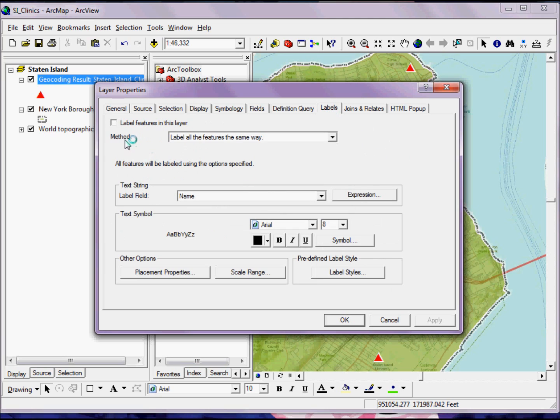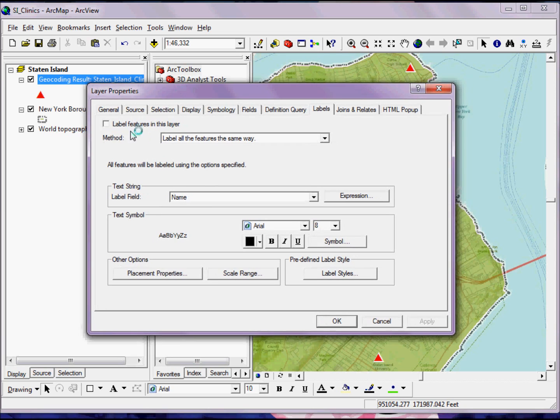Here's where I can start doing some very simple manipulation on how the actual labels are displayed. First, if I want the labels in this feature labeled, I have to make sure that this checkbox is highlighted or checked.